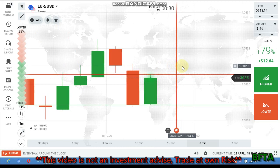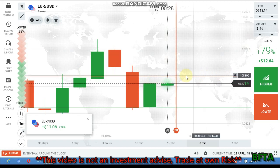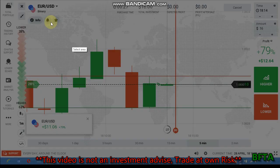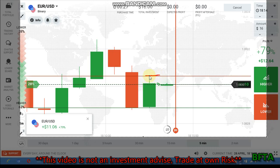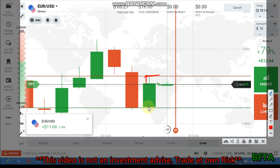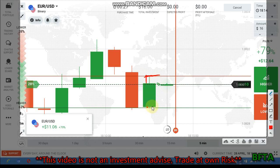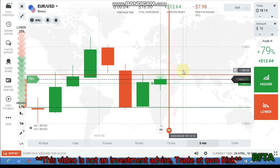I'm going to place a call option here because it's still far from the sellers' entry. There's a gap to the sellers' level and it's still far, so buyers again will fill this gap. You can see the candle is very close to the buyers' entry, so at this time it will not go down. That's why I place a call option.